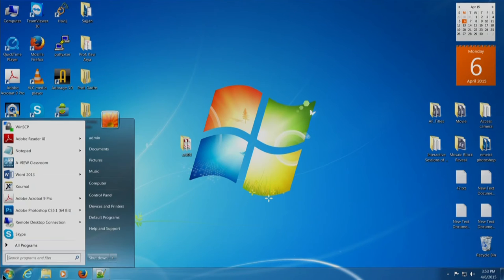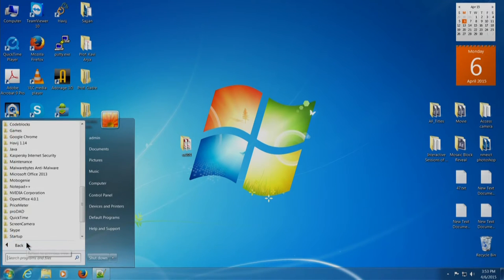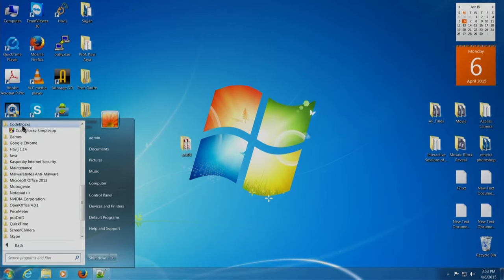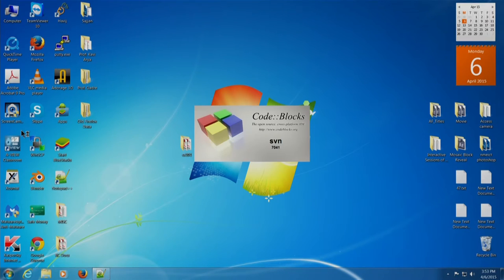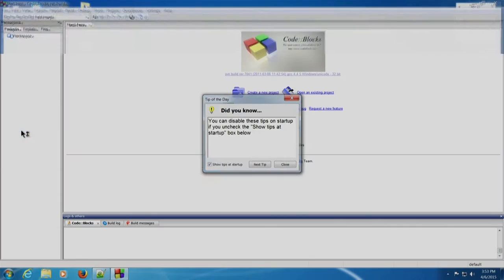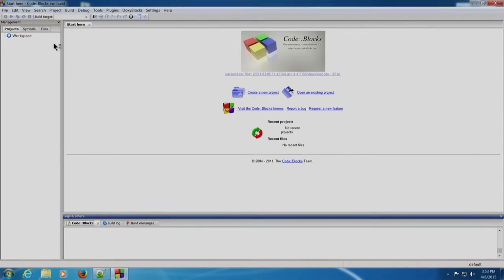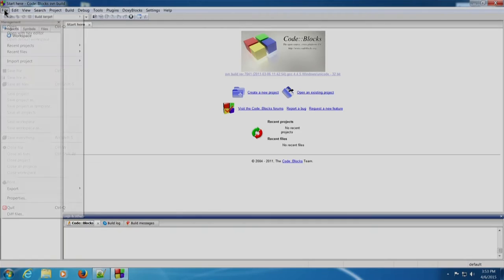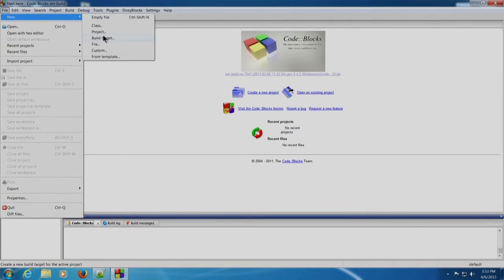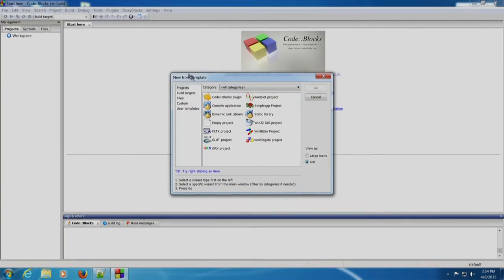We will click on Start, All Programs, search Code::Blocks, and click Code::Blocks. The Code::Blocks IDE will appear. Now we will create a project — click on File, New, Project. Select Simple CPP project in this window and click on Go.